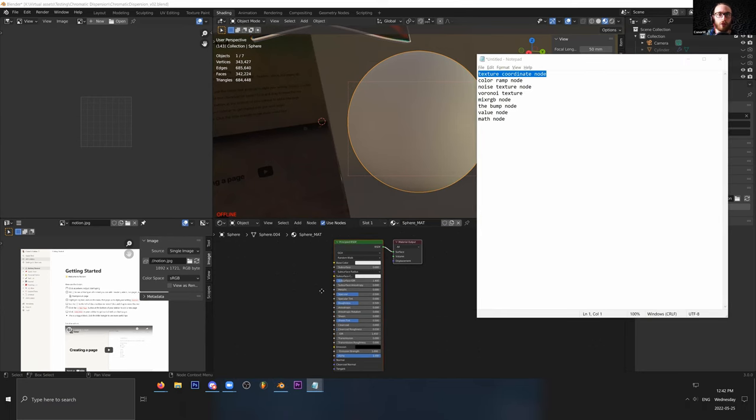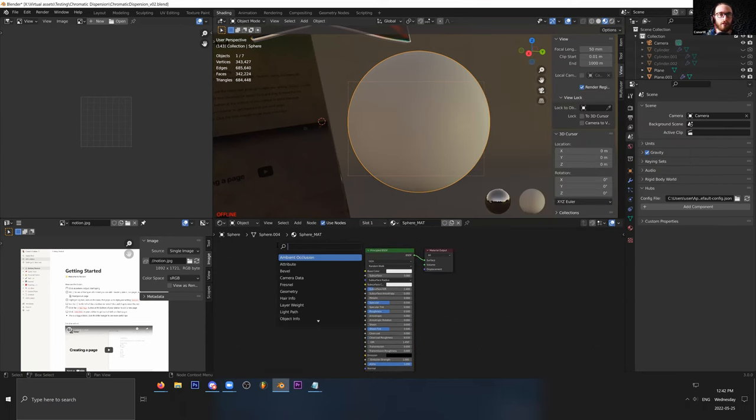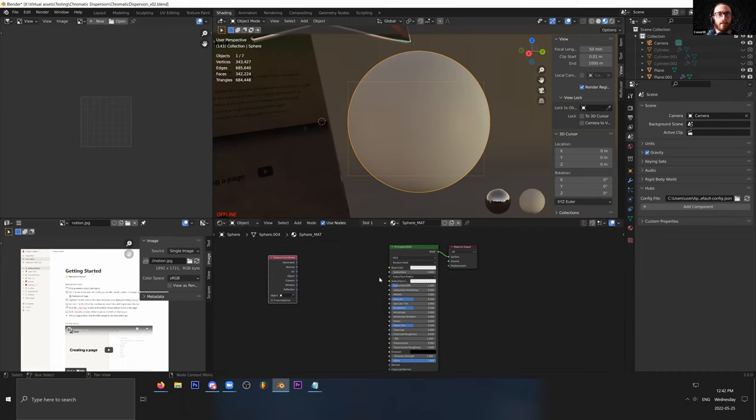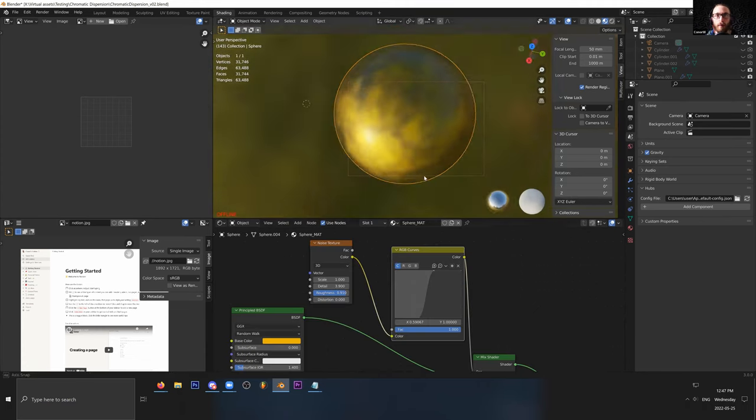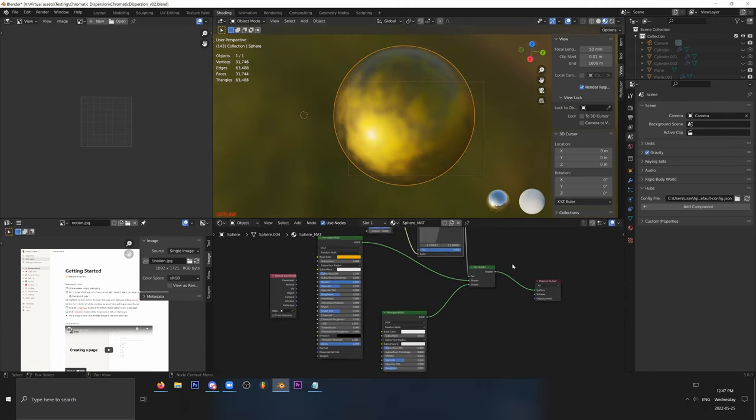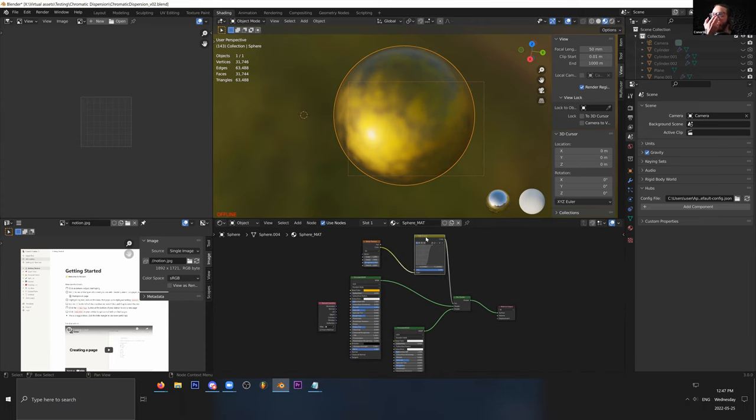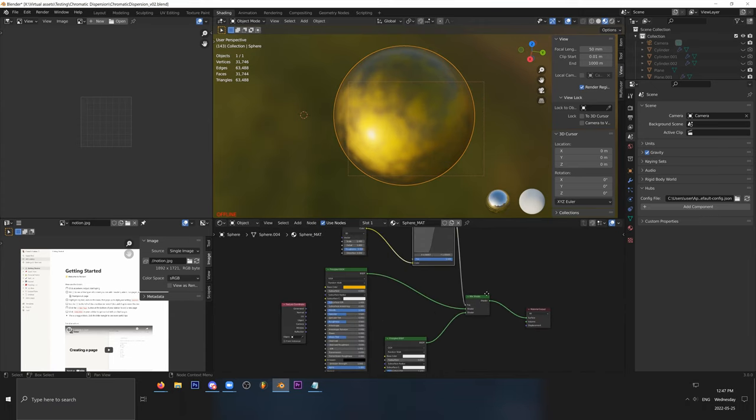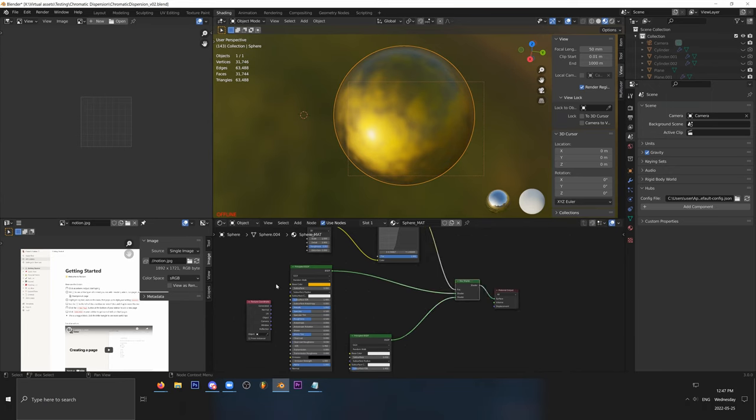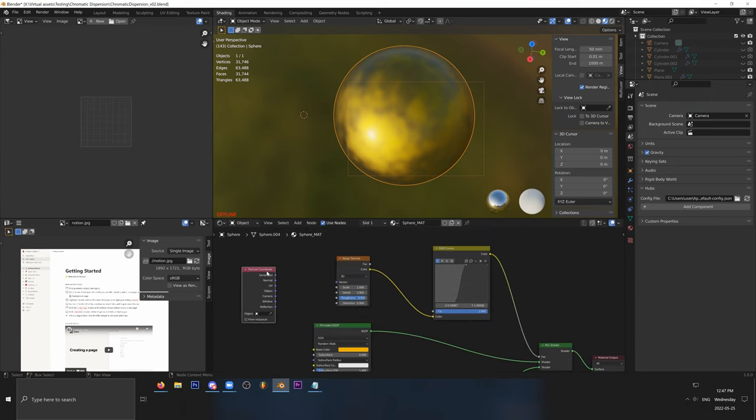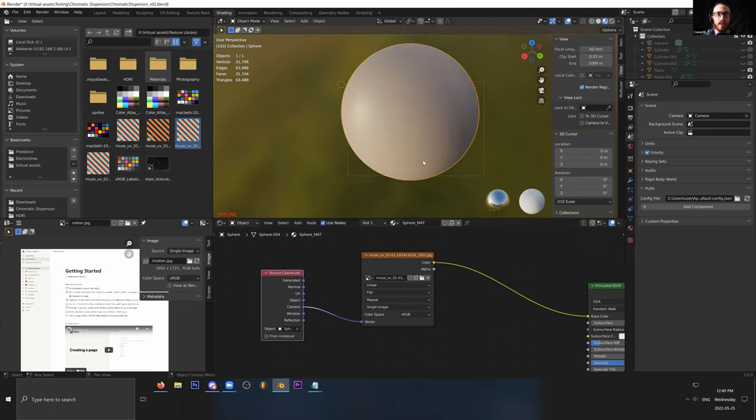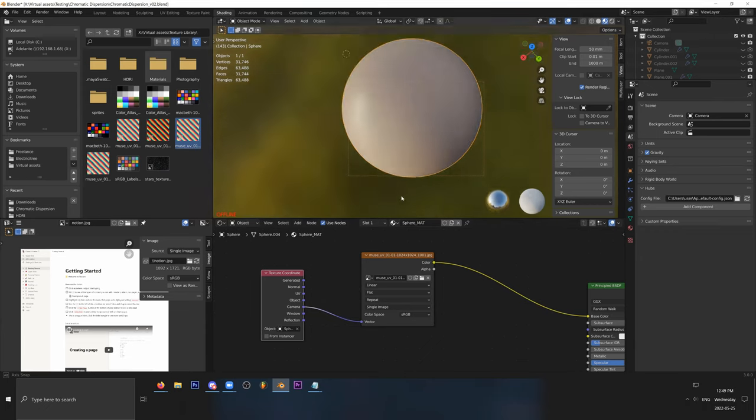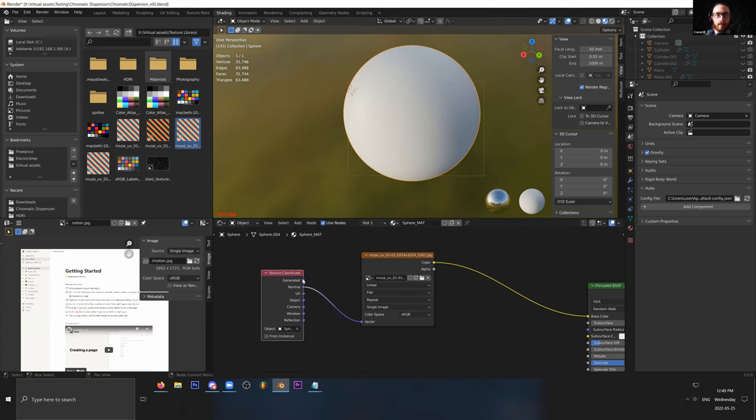So there's a Texture Coordinate node. Shift A, S for search, type in Texture Coordinate. And this is going to provide either UV space, cameras. Can I ask you a question? Of course. Factor is like the weight? Yeah. Okay. And one more question. Like the texture coordinate, is it like it works like in Substance when we have UV projection or triplanar? Totally. Yes, it is like the Substance Painter projection setting. It works like a projection. Exactly. Thank you. No worries.